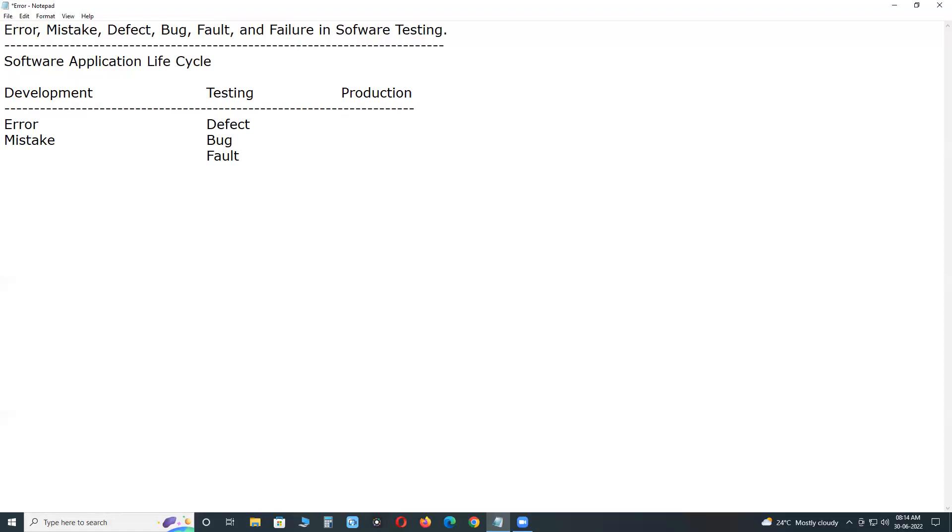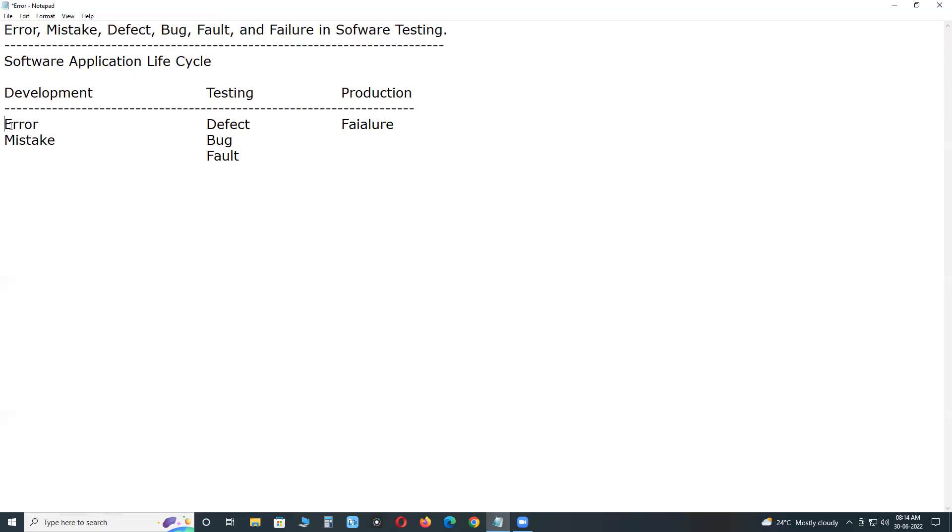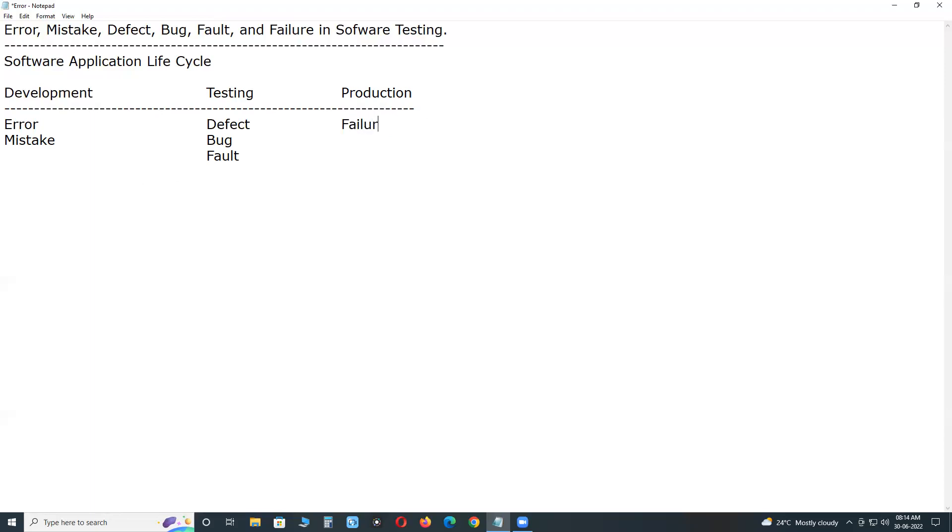Next, Production. In production phase, if the end users find any deviation from expected, then they call as failure. In Development, no bug terminology - Error. In Production, no defect or bug terminology - Failure.